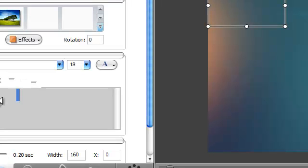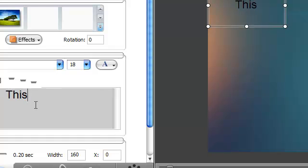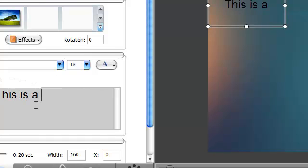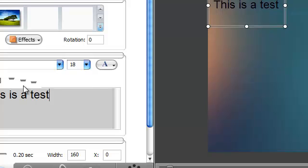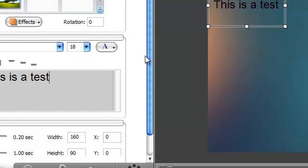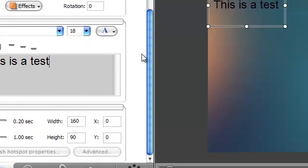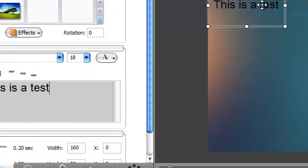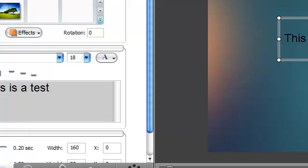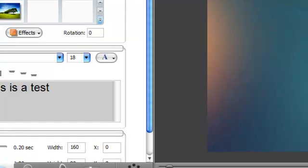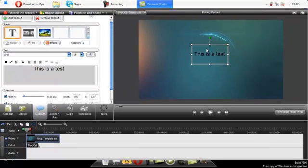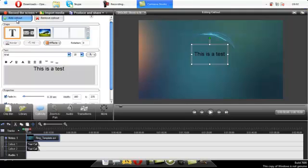Now type whatever text you want. I will type, this is a test. Now what you want to do is grab this, put it here. Now you will do add callout.